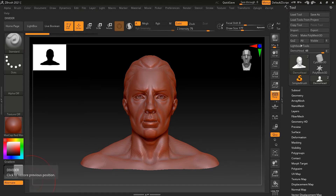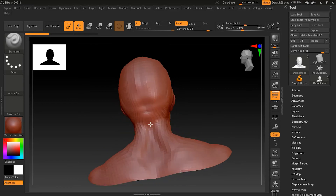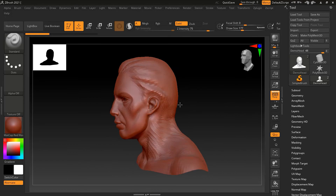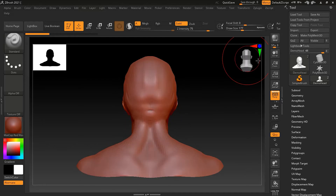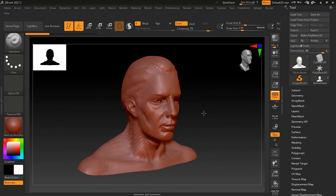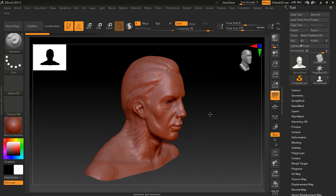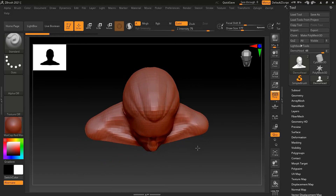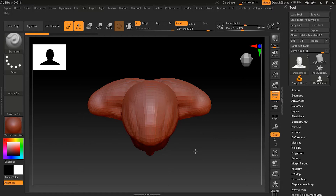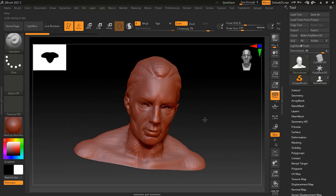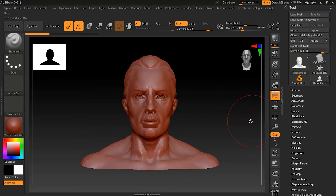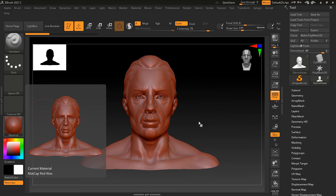If you are orbiting and want to snap to an orthographic view, you can do so by pressing the Shift key while orbiting. For example, if you want to go to the top orthographic view, drag upward and press Shift — it will snap to the top. Drag toward the front and press Shift, and it will snap to the front orthographic view.